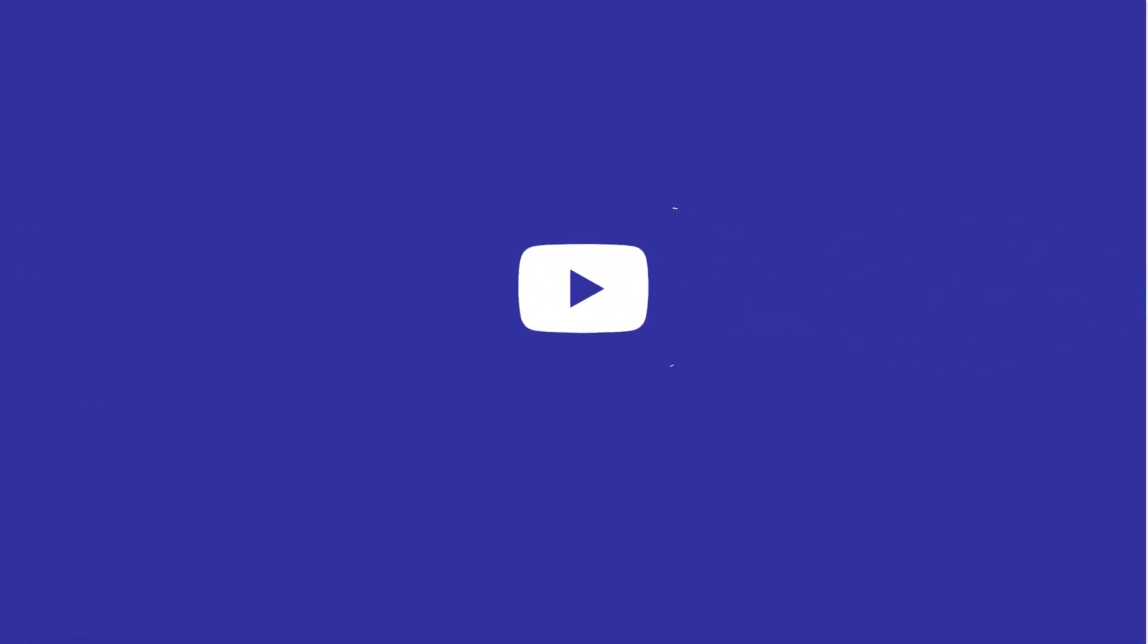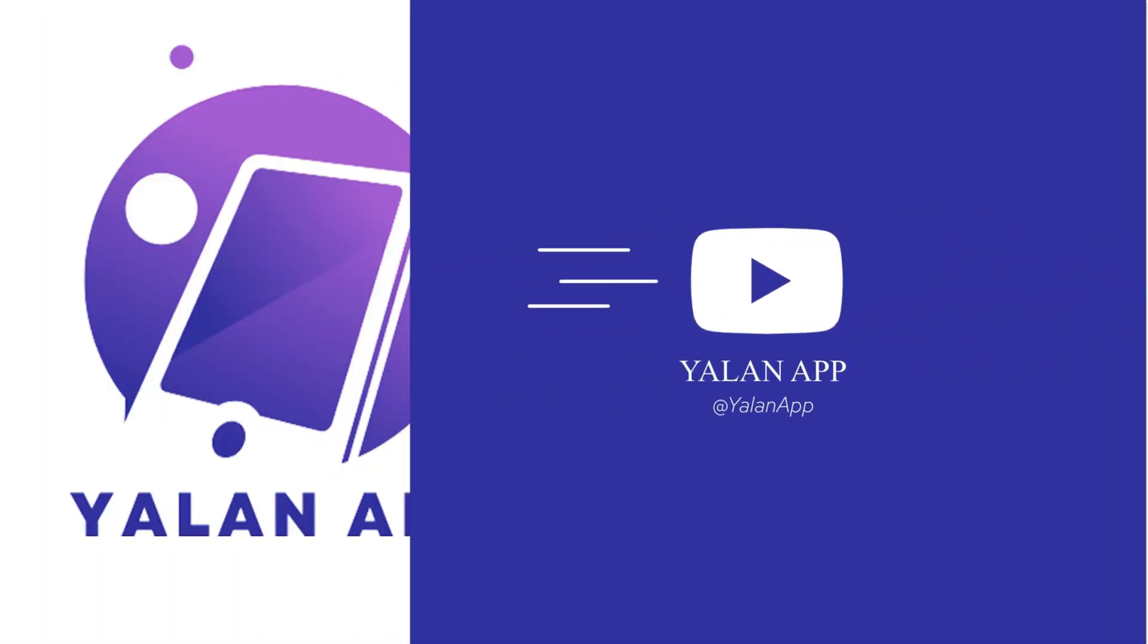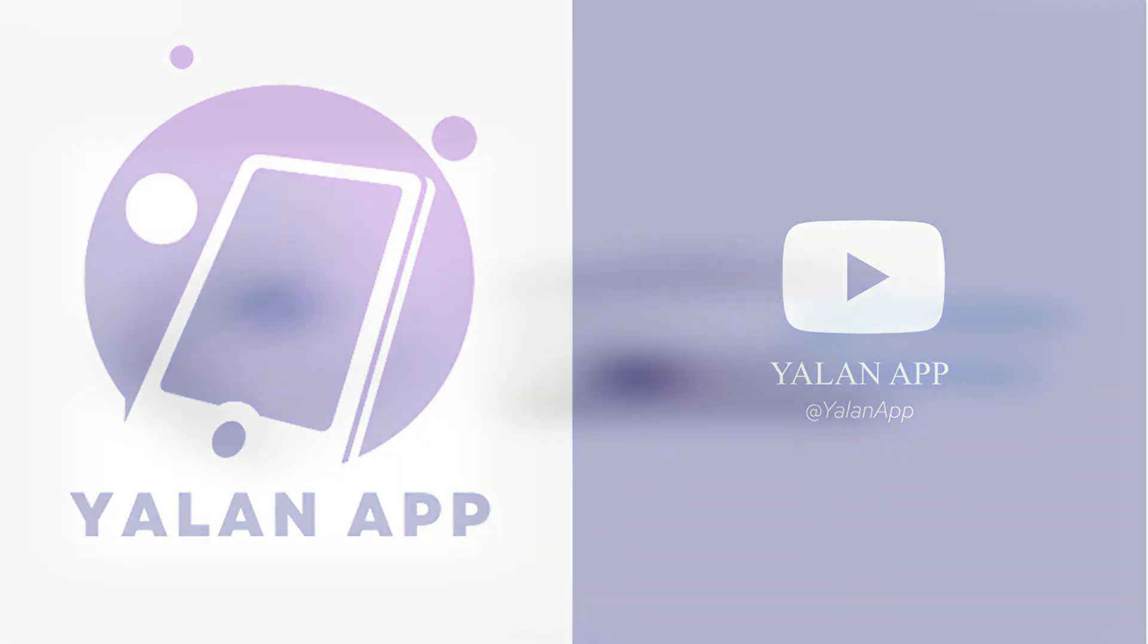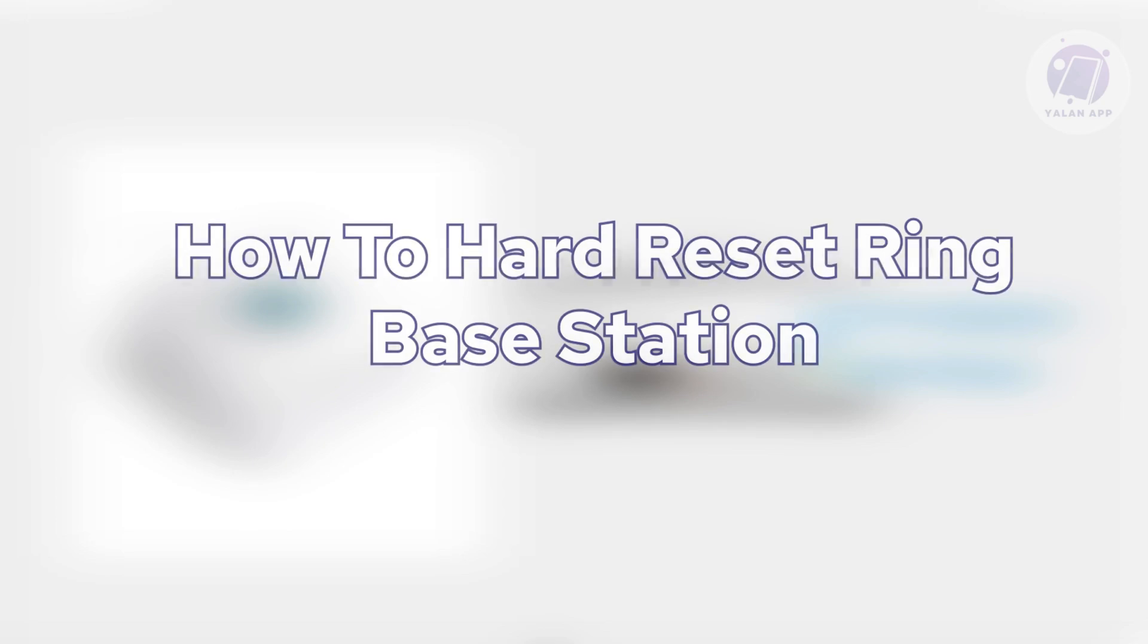Hello guys, welcome back to LENAP. For today's video, we're going to show you how to hard reset ring base station.